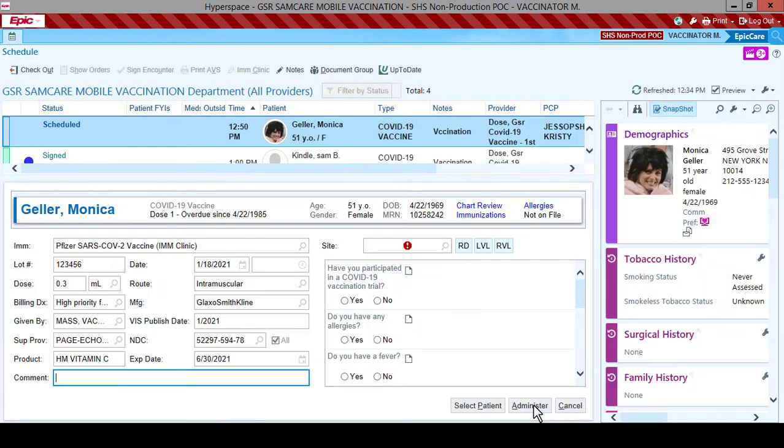This will take you to the next patient on this schedule. The immunization type, lot number, NDC, and expiration date will all pull forward to the next patient automatically. You will want to verify the information has not changed, such as lot number. Enter the Administration site and answer the questions for this patient and click Administer.